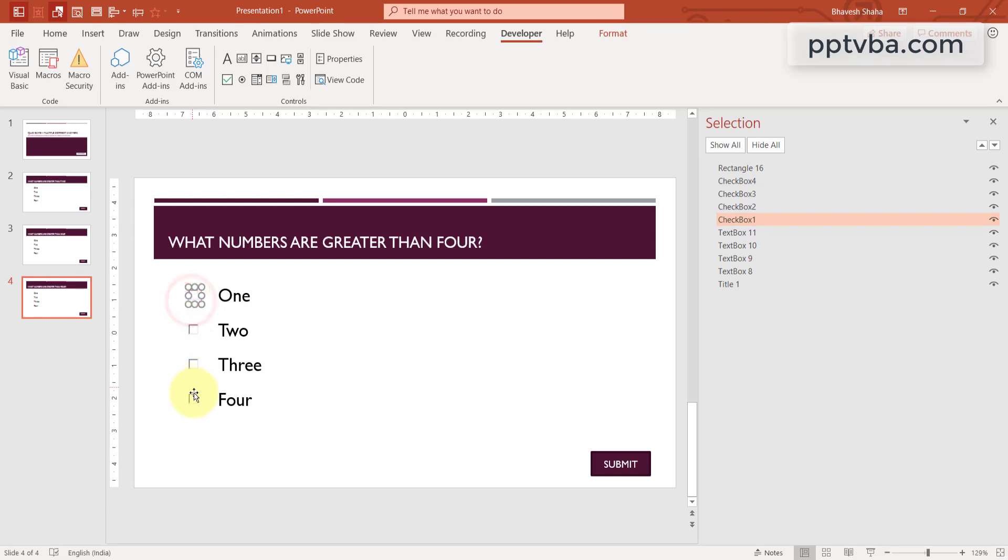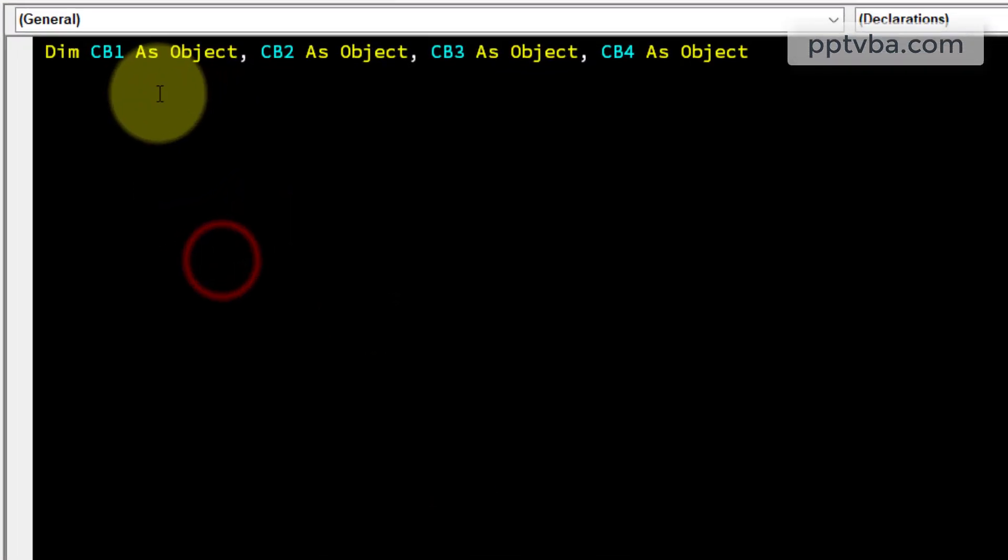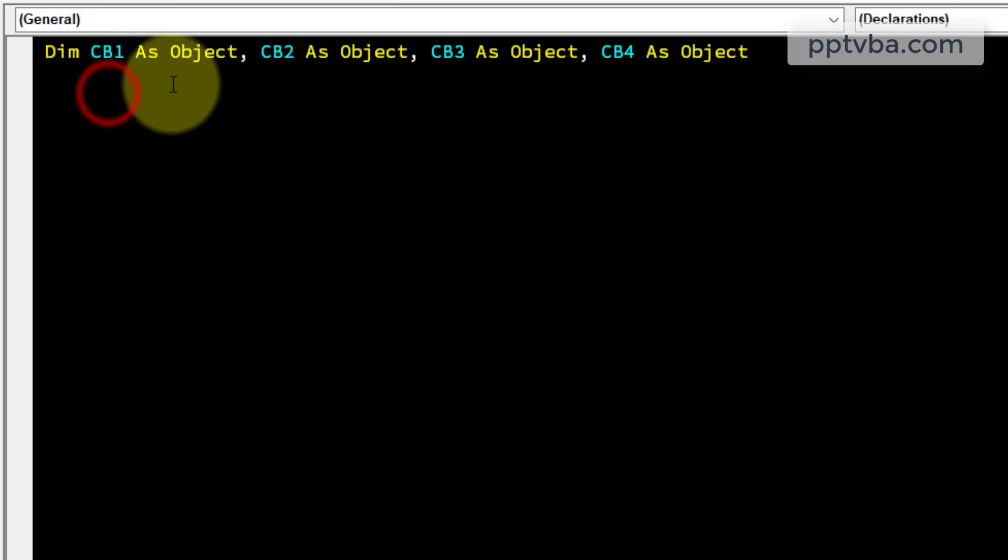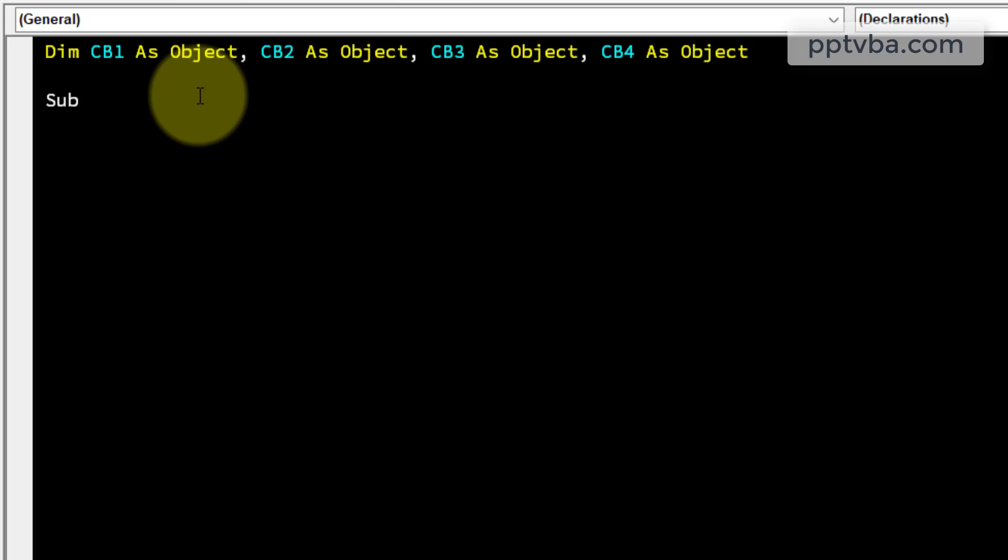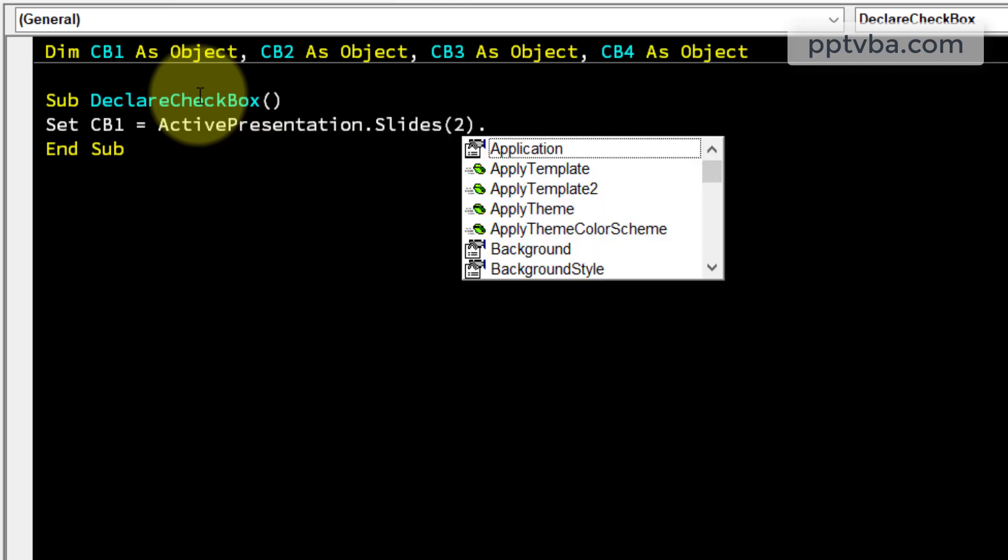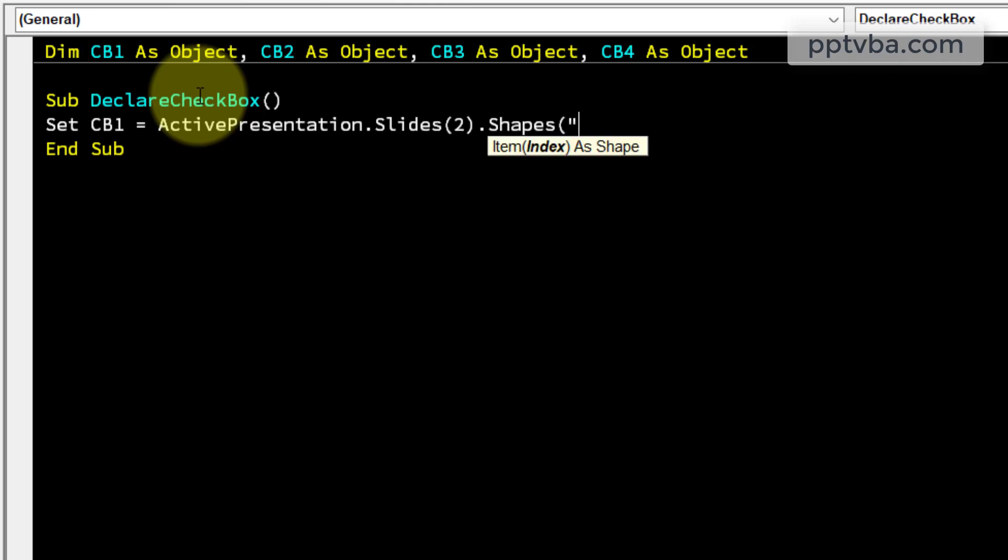They are check box 1 to check box 4. Now we need to tell what this is, like what does cb1 contain? It is an object. Alright, but what does it contain? So I am going to make one thing called declare check box. And set cb1 as active presentation slides 2 dot shapes.